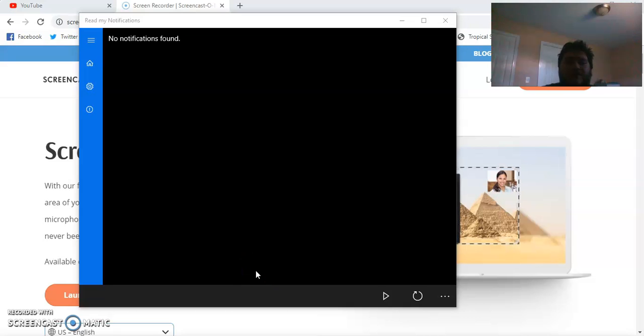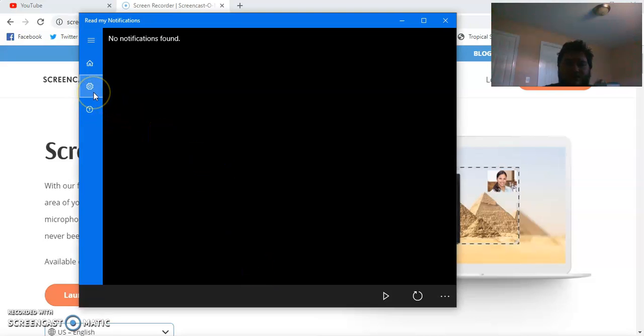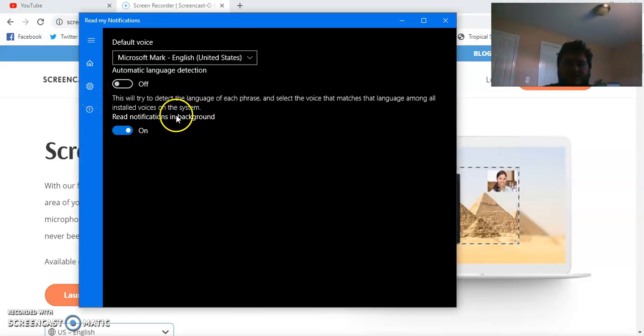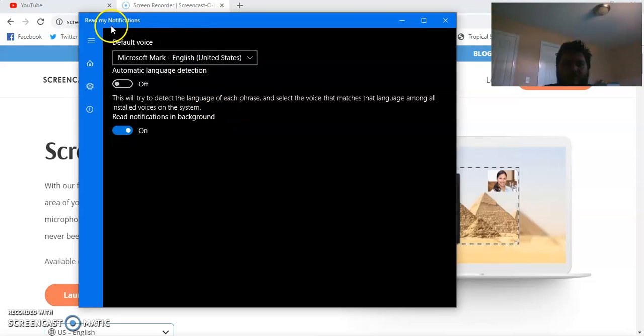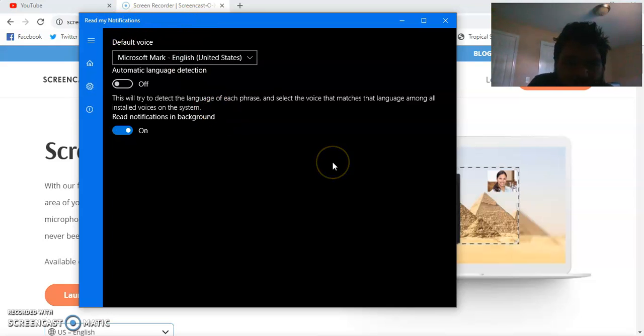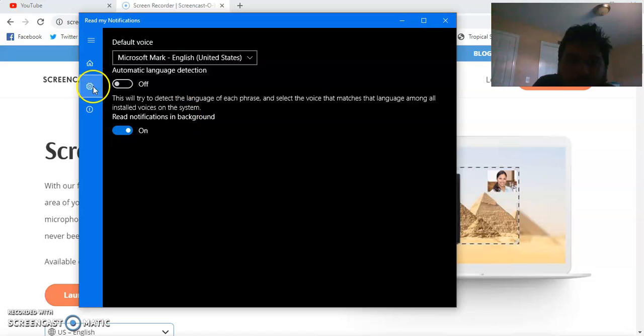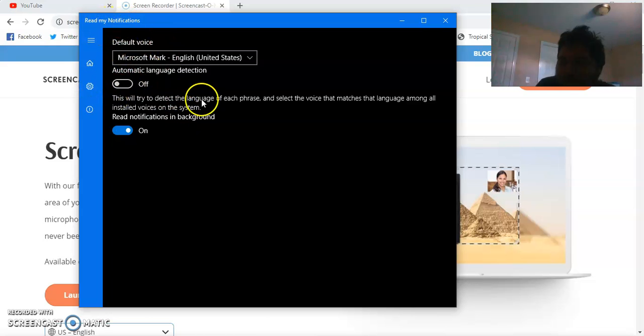Hello YouTube, Garemore here. This is my review of Read My Notifications. It is a Windows 10 app that does what the title says.